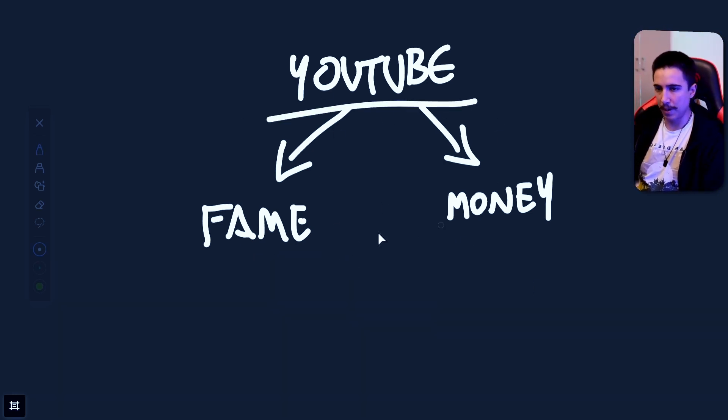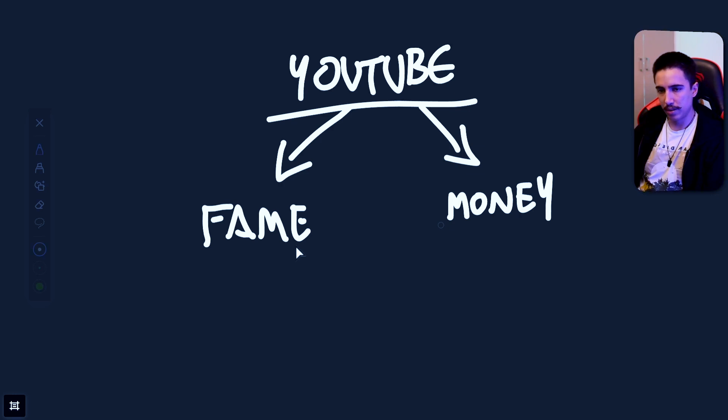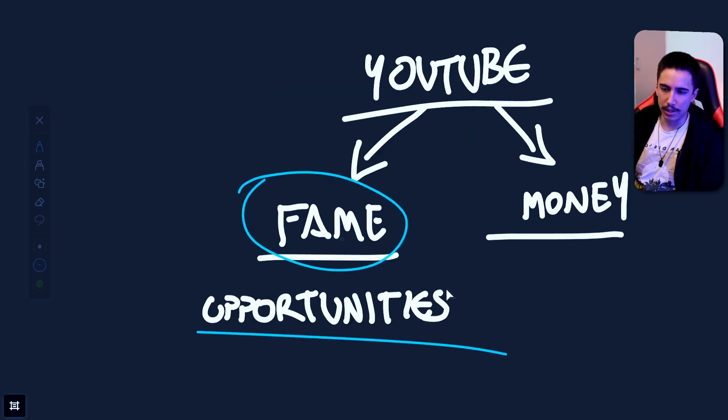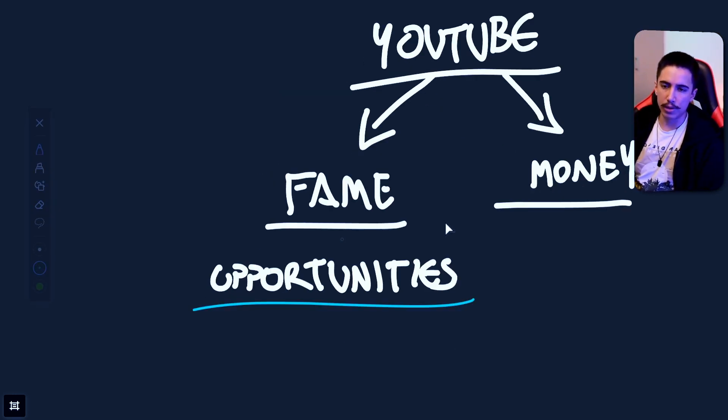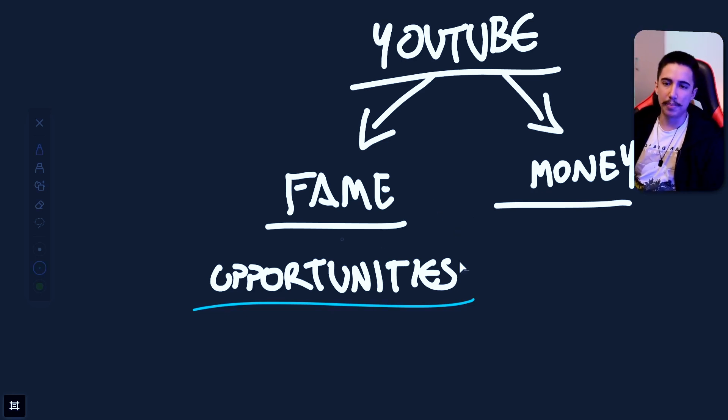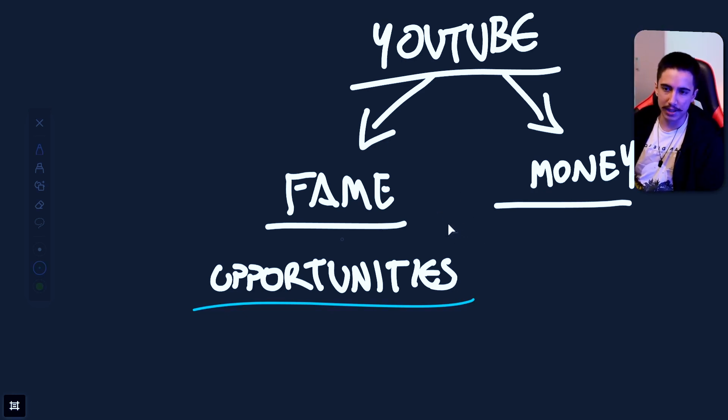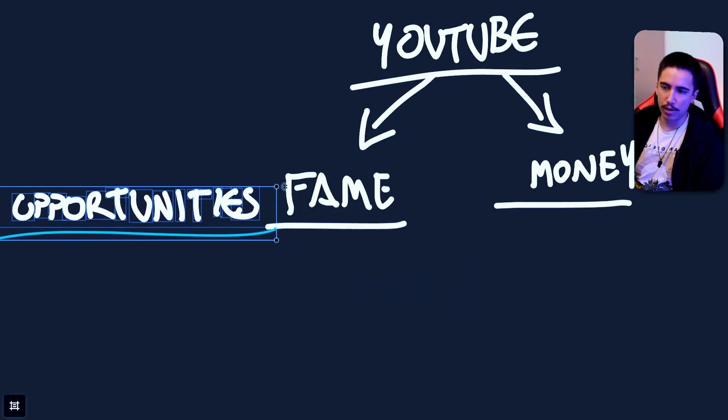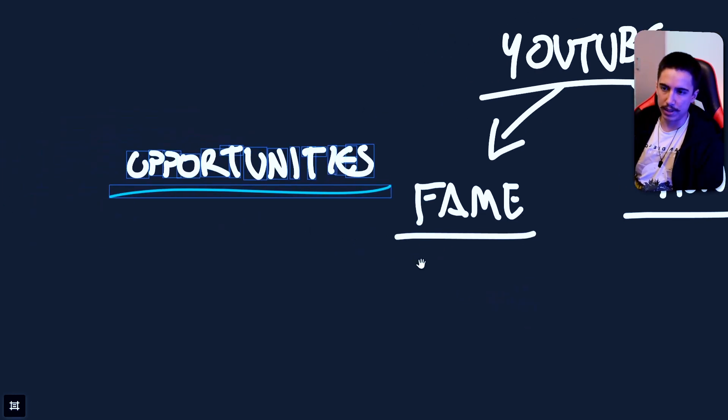But I really believe that if you're going to play this YouTube game, you definitely need to optimize for one before the other. So the real power of fame is to open up opportunities. Maybe you even want to have a good reputation within an industry so that perhaps you get a job in a company that would be really hard to access otherwise.